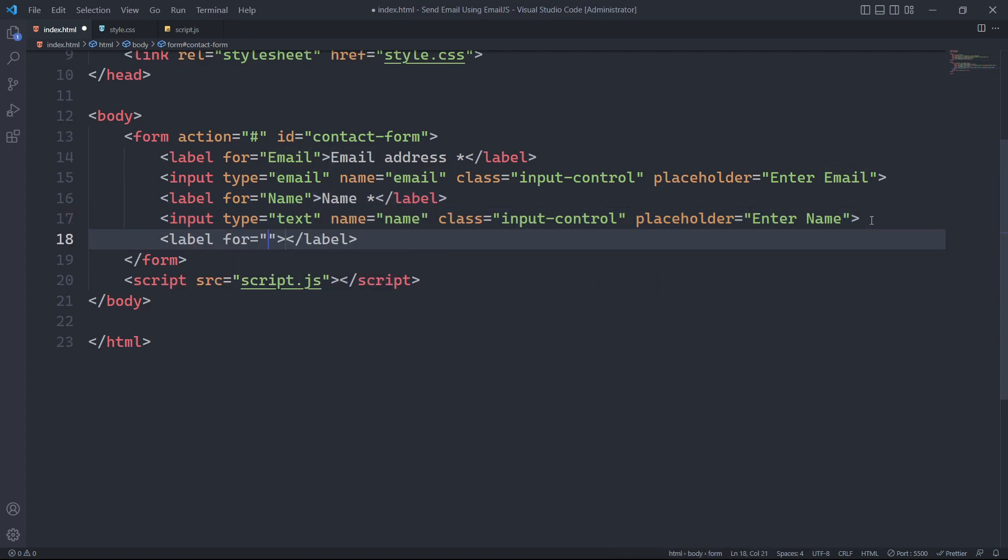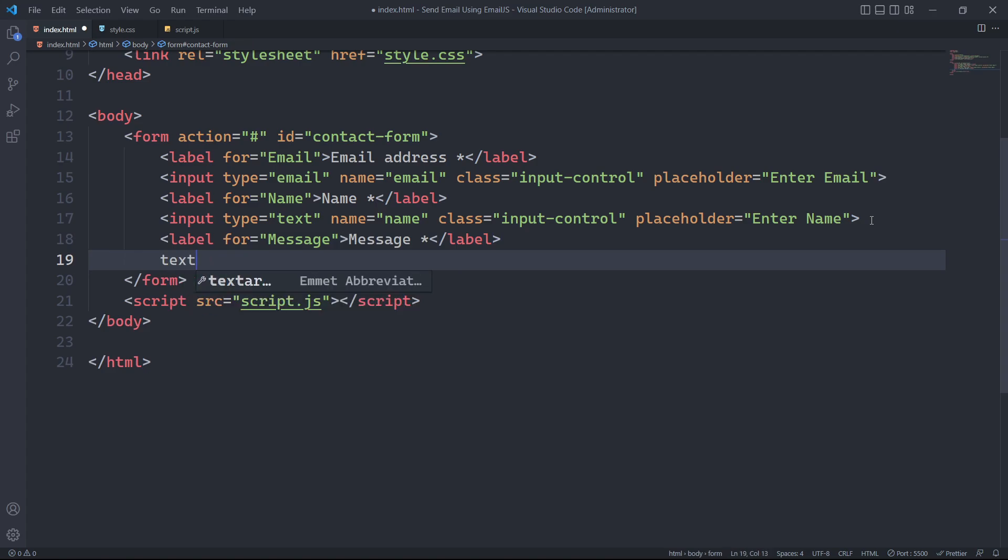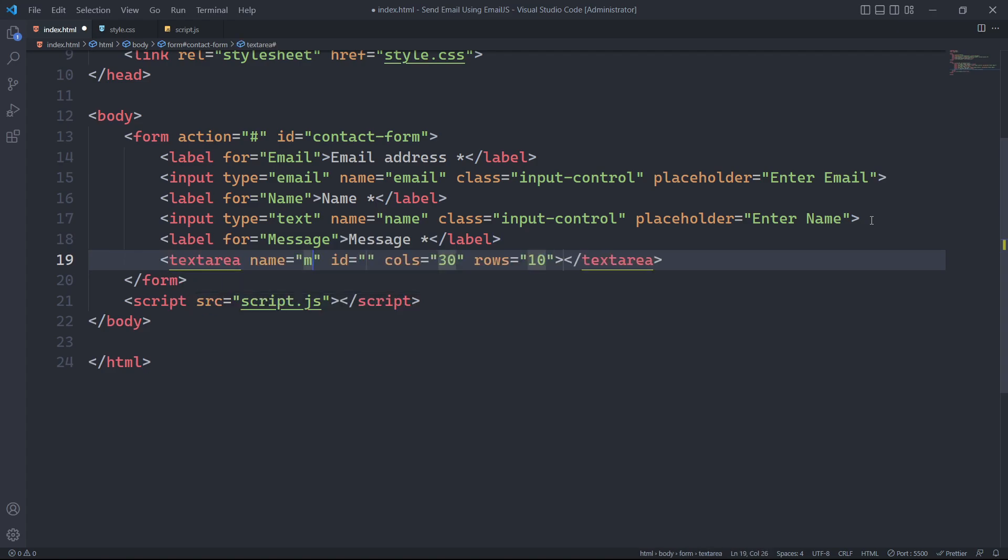For the message field, we will also have a label. We will use a text area for this field and specify its name attribute.